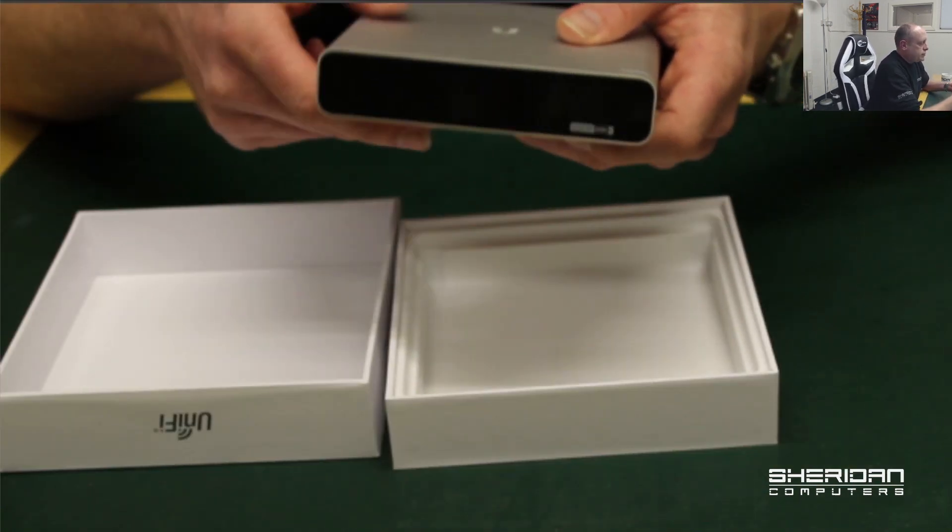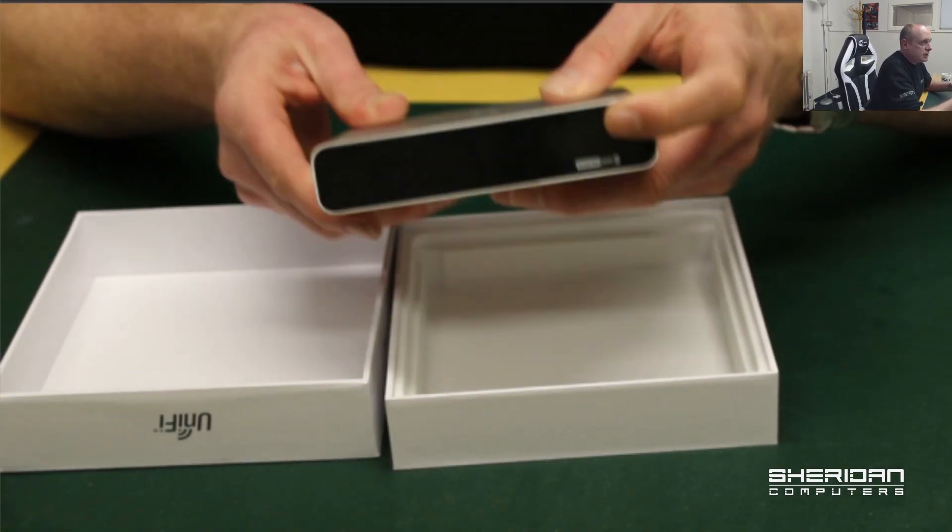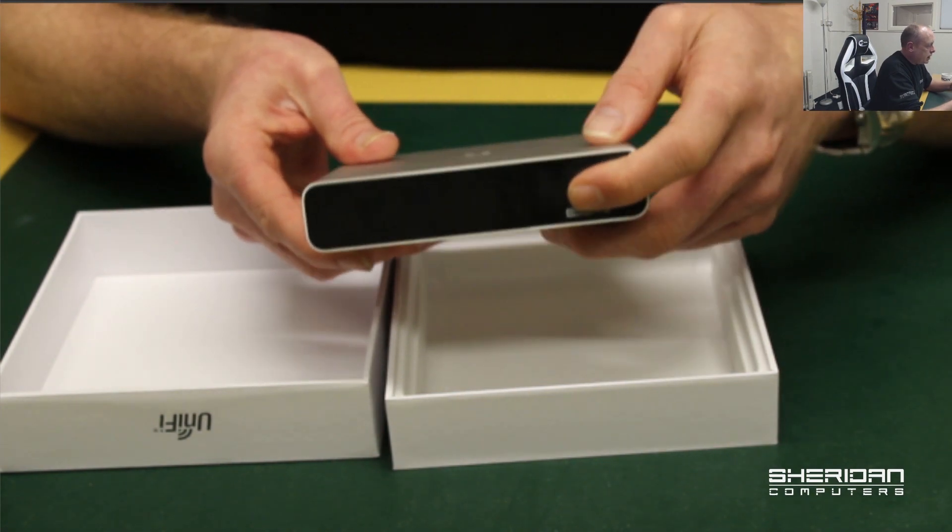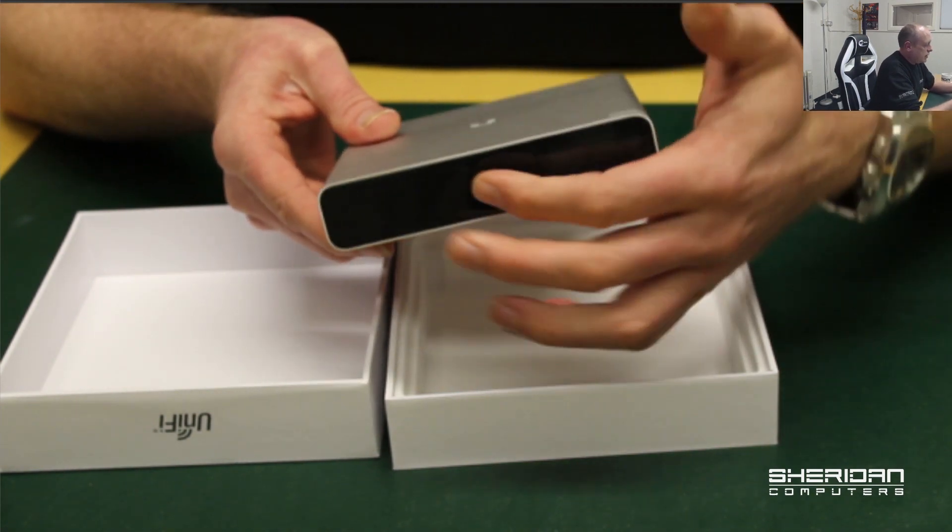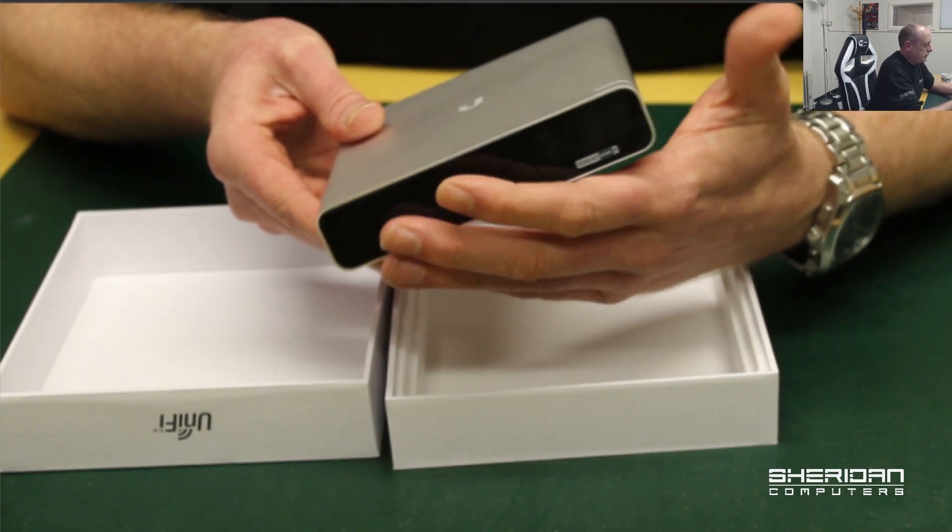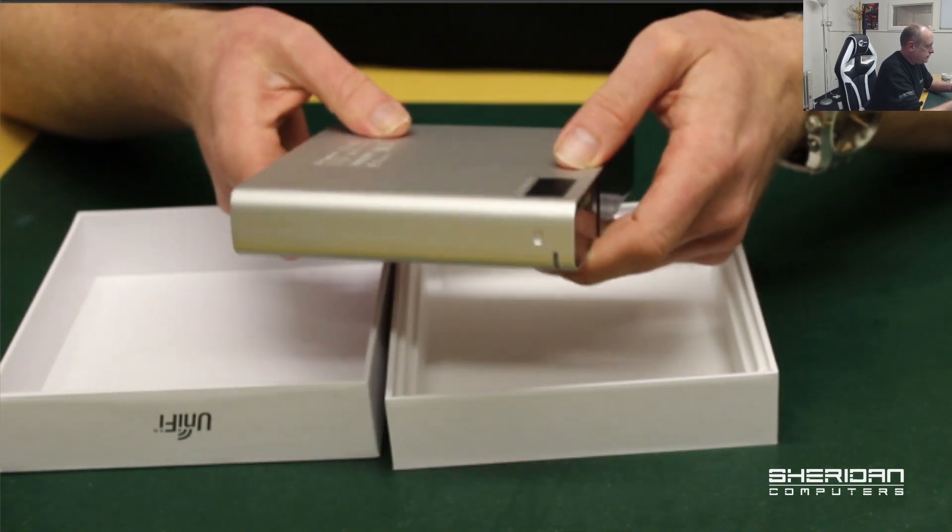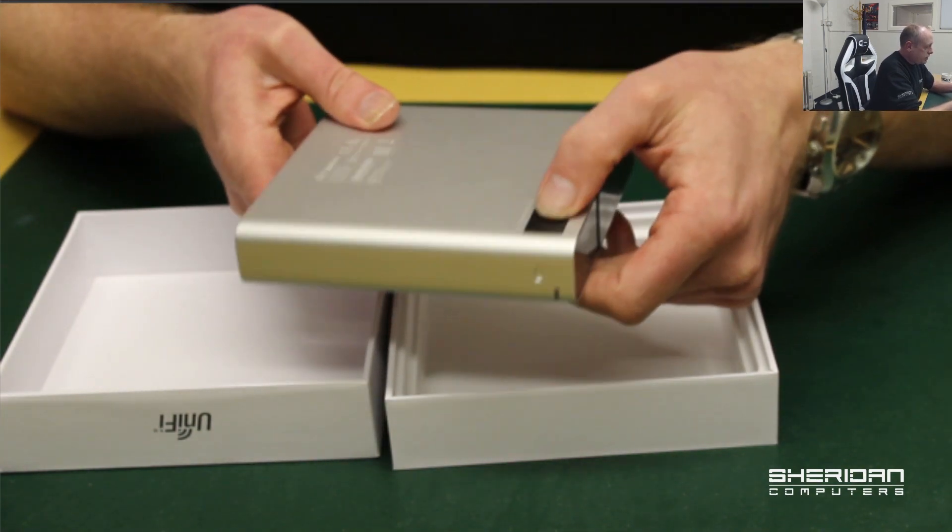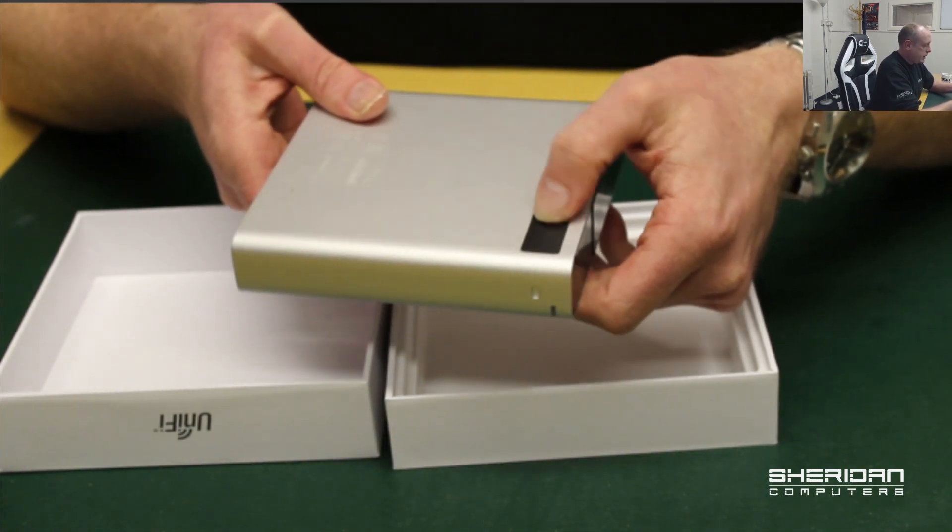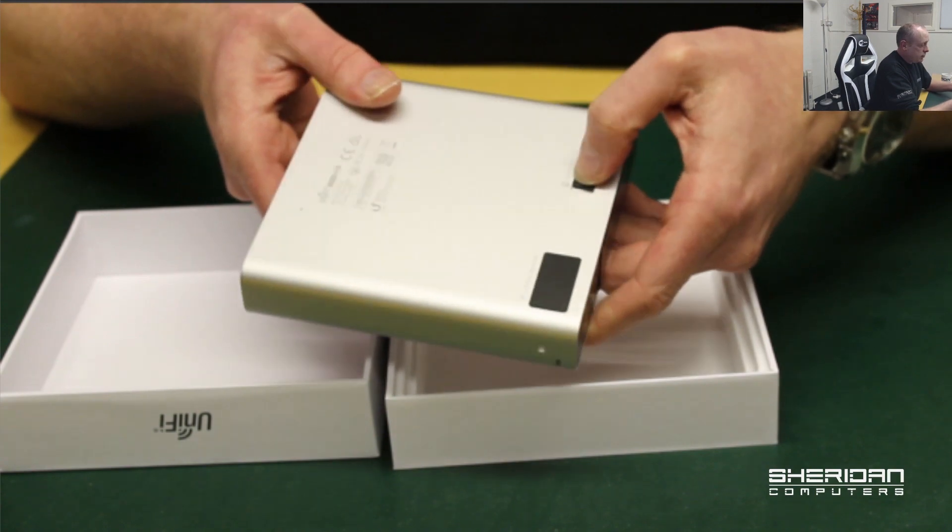On the front of this we have the LCD display. The hard drive is behind this caddy here. On the bottom there's a rack mount and dock so it will fit in a 19 inch rack, hard drive release.